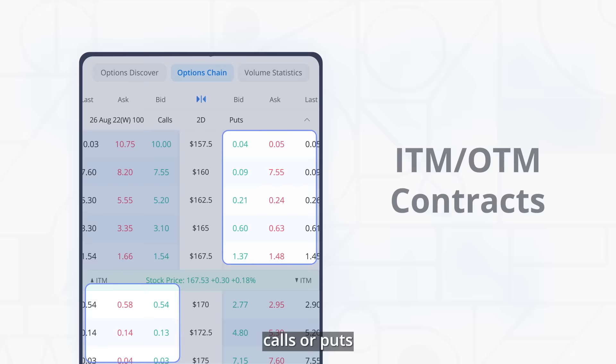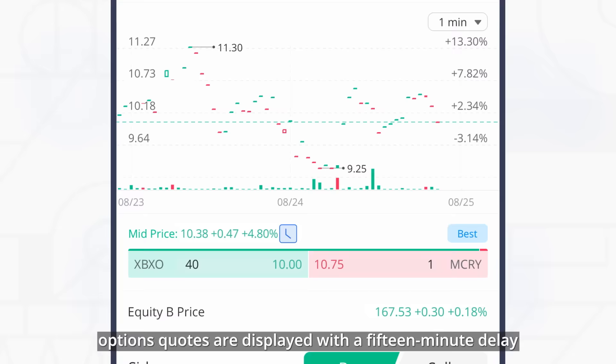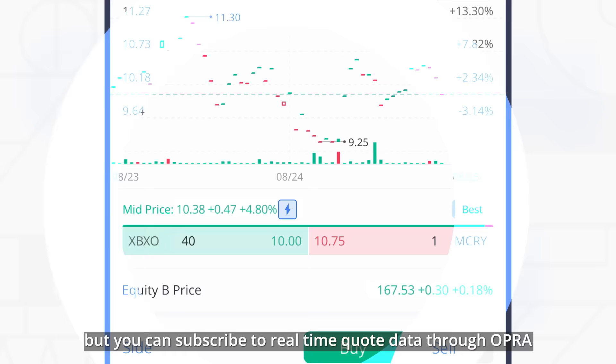By default, options quotes are displayed with a 15-minute delay, but you can subscribe to real-time quote data through Opera.